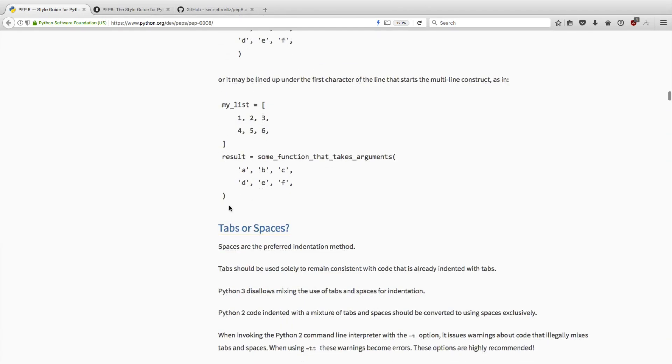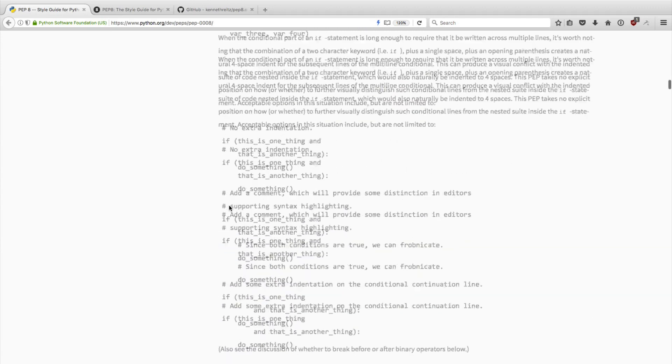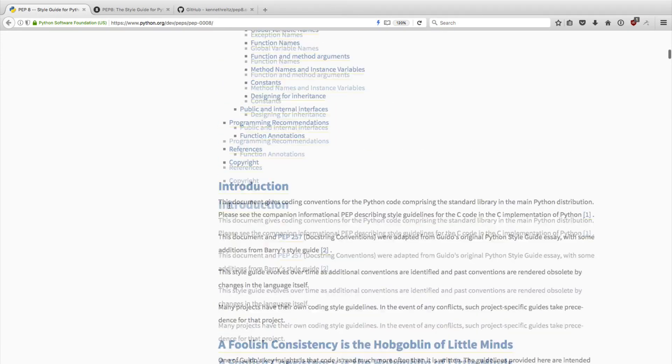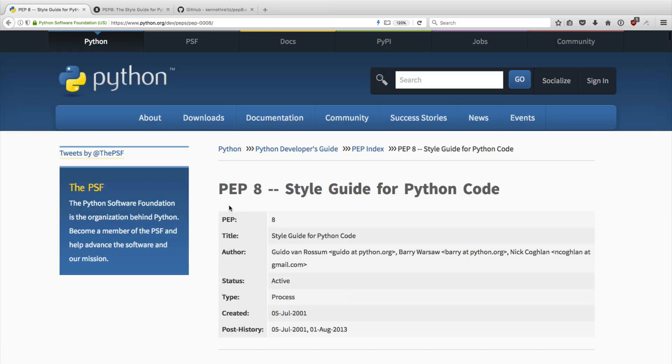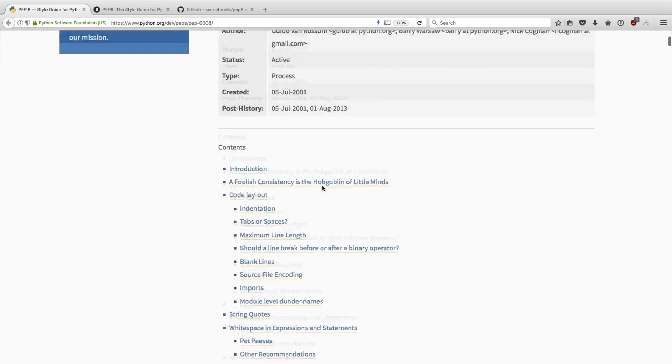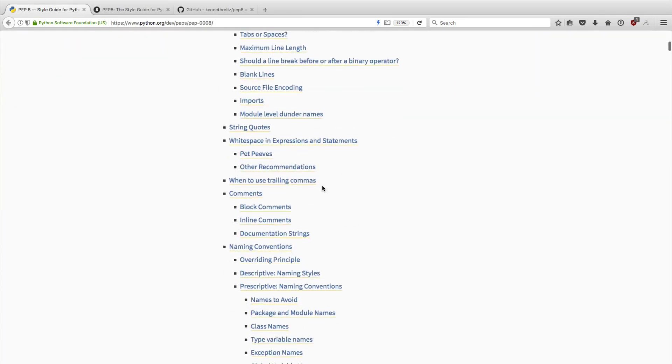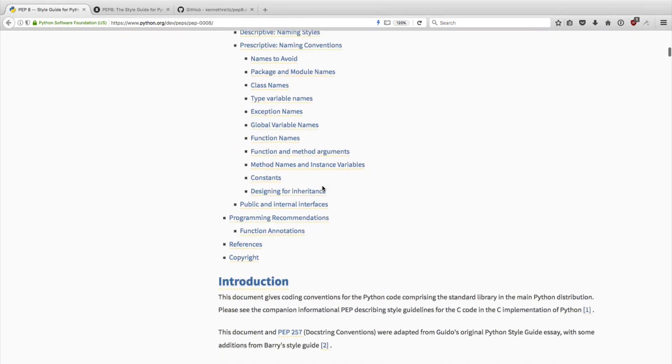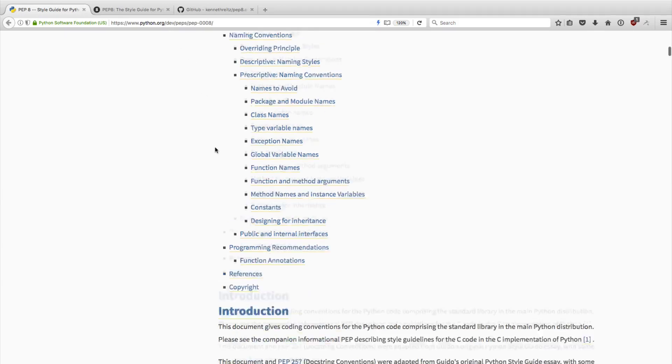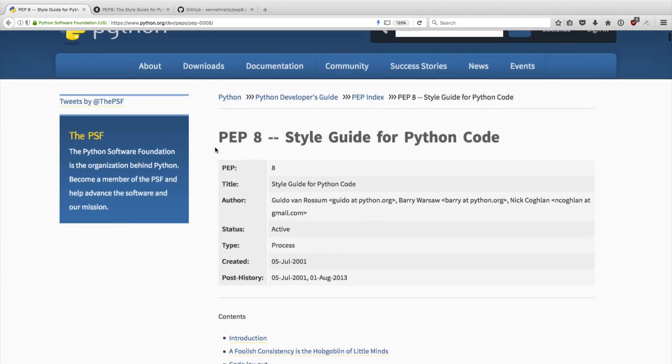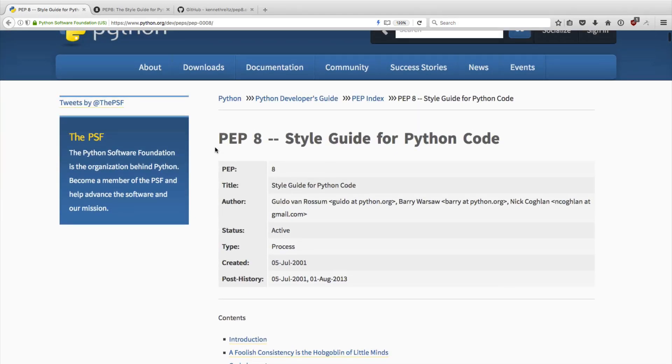So I love PEP 8. This style guide really helped me improve my Python skills when I read it the first time. But the problem I think with this document is that it's kind of hard to read. These PEP documents are a way for the Python language to evolve. They're all hosted on Python.org.